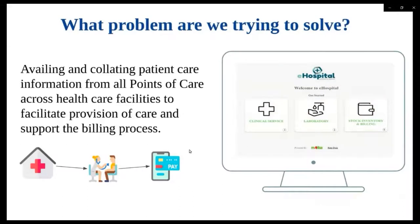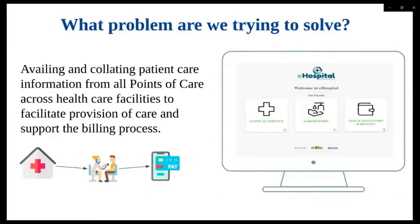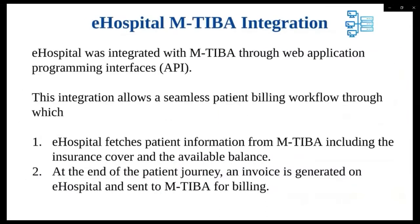eHospital is an IntelliSoft flagship product. It is an end-to-end hospital information system powered by BamniConnect. MTBA is a health wallet that allows patients to set funds aside for healthcare, thereby improving their financial capability to access healthcare services. MTBA is also supporting the drive for the universal healthcare coverage UHC for African countries as well as counties across Kenya.